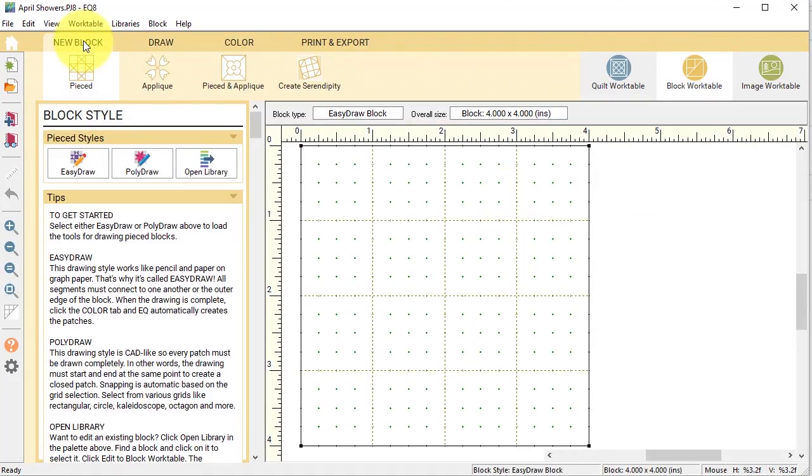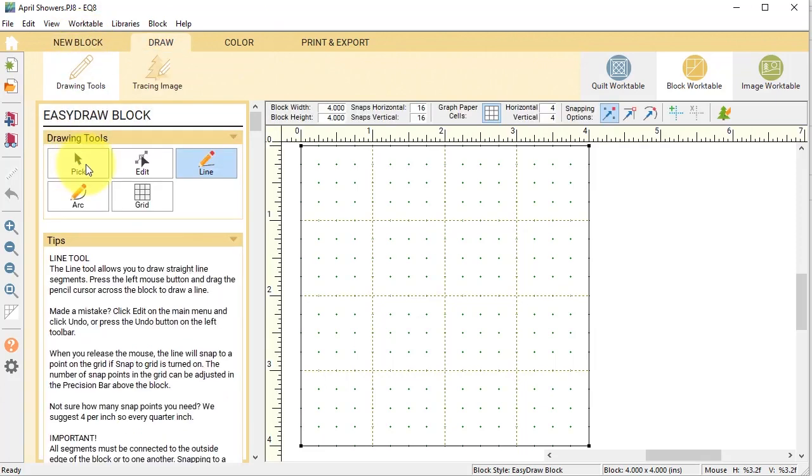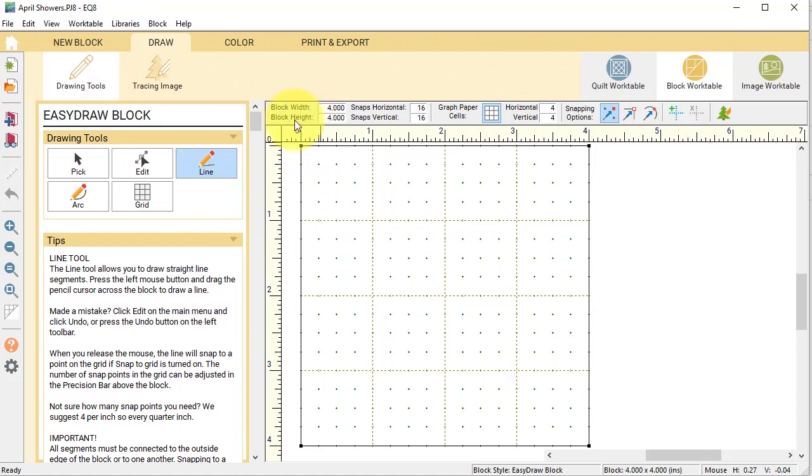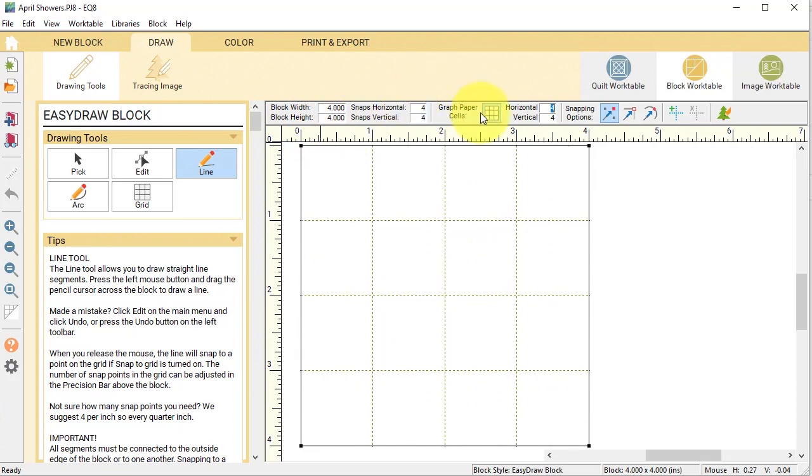In the block work table, I'm going to select new block pieced easy draw block. For this one, in my precision toolbar, I'm going to select a block width and height of 4, snaps 4x4, graph paper cells 4x4, and snapping options snap to grid only.